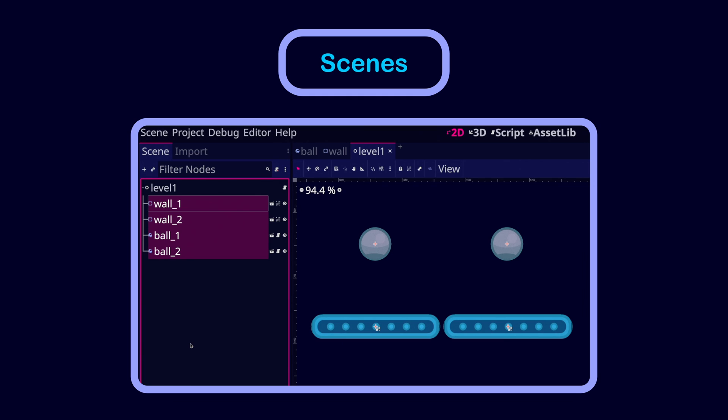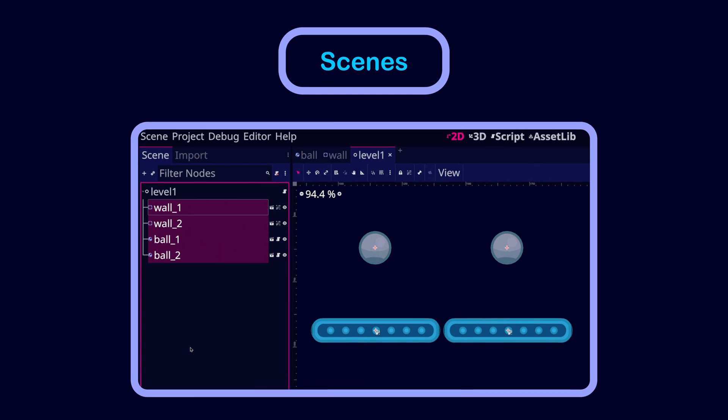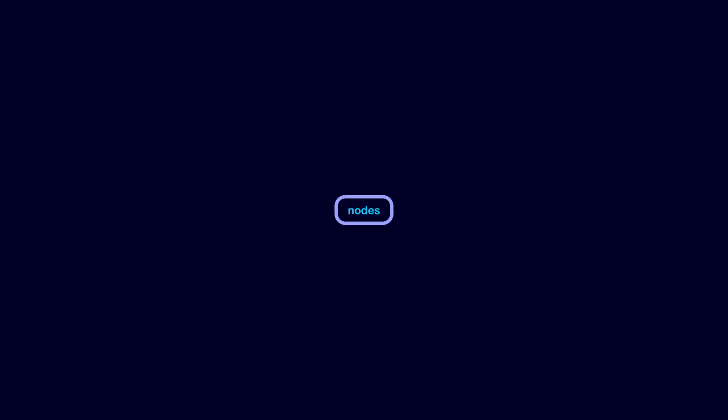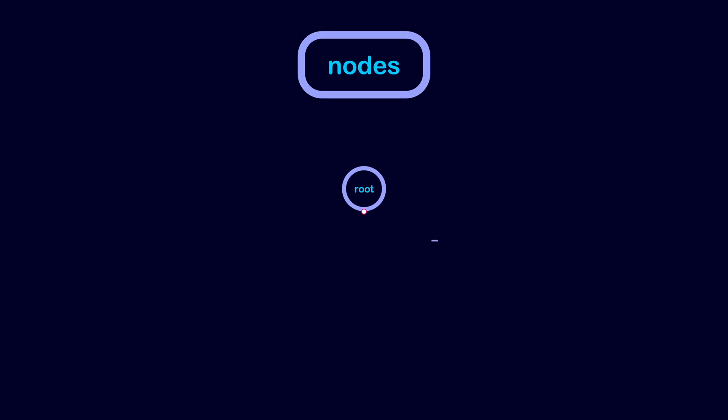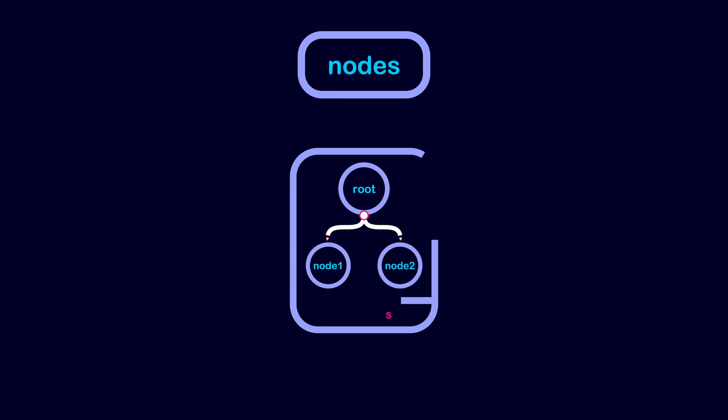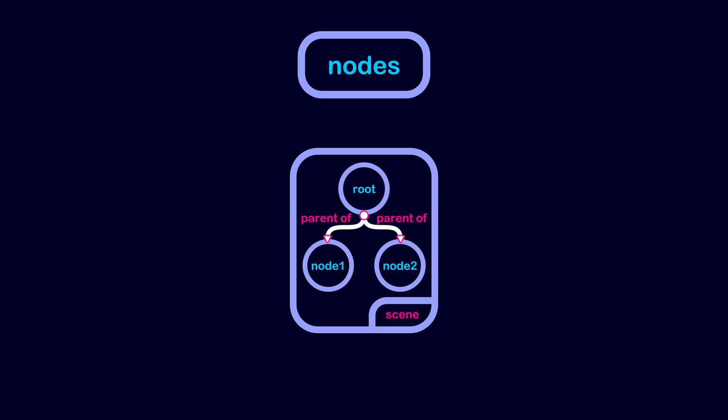Now, how do we actually build a Scene? Well, to build a Scene, we use Nodes. In fact, a Scene is just a tree of Nodes. This means each node has a parent node except the root node of the scene.